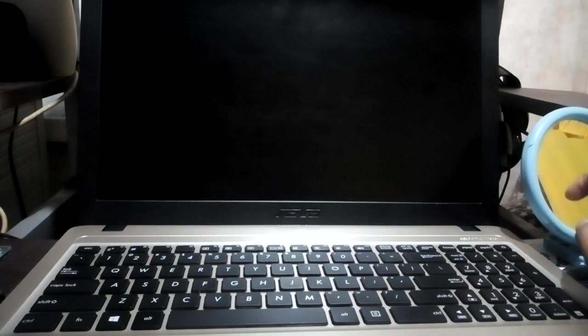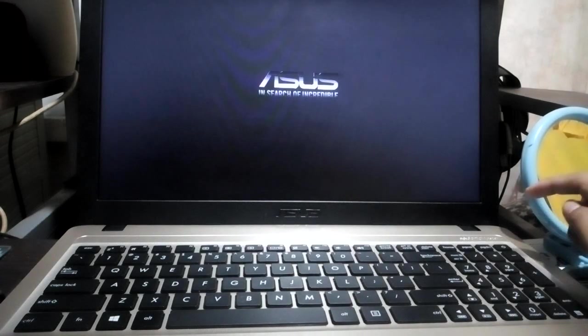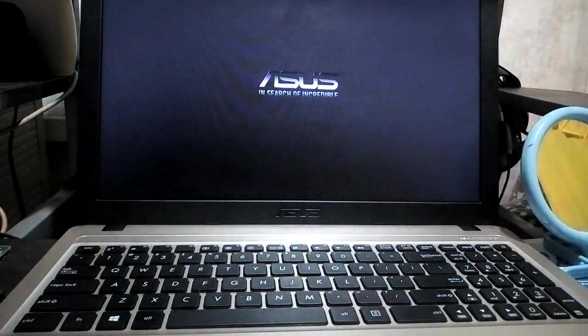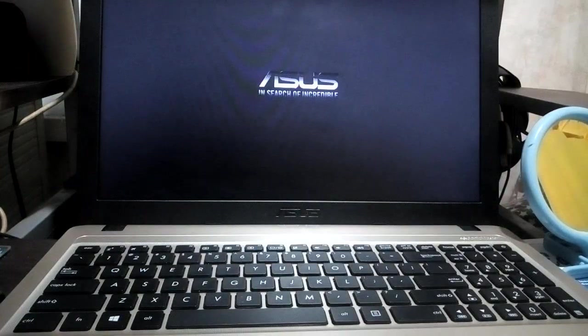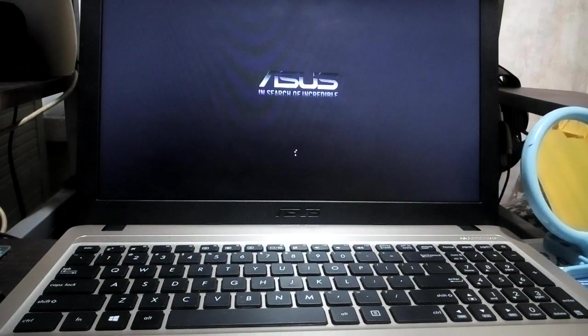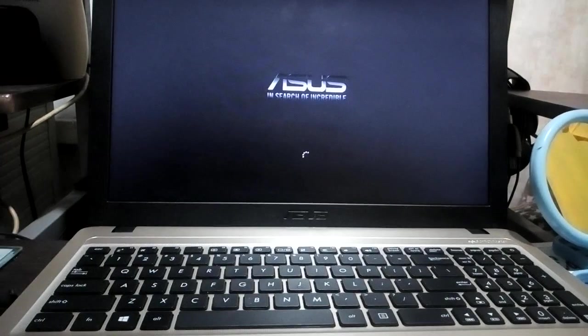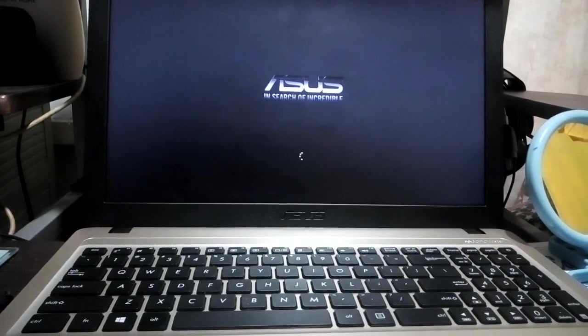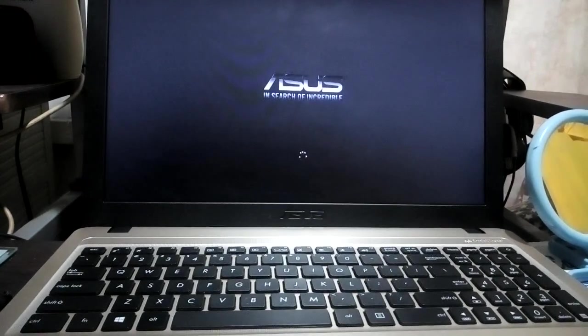And yep, it turned back on. Yeah, so I actually had a problem also with the restarting screen. This laptop was stuck on the restarting screen.